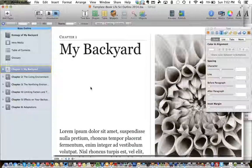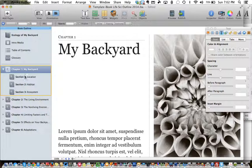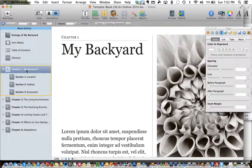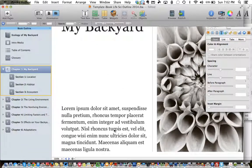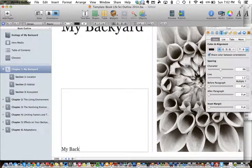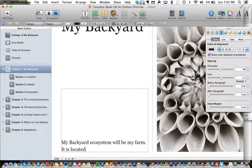Let's move on down to chapter one. If I expand this chapter I notice it has three sections: one on location, one on habitat, one on ecosystem. The first page here — it's just a title page and it does have a little bit of text in place and an image. So I can either type in here 'my backyard ecosystem will be my farm, it is located...' or something like that, and I could type it in here or copy and paste that text from where I've already written it in Pages, on my Google Doc, or somewhere else. Either one is fine.